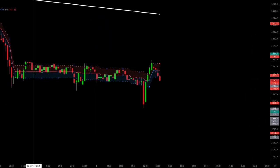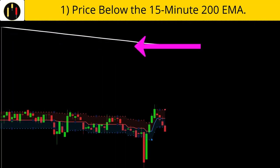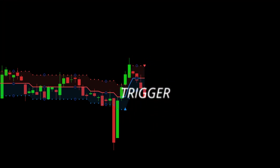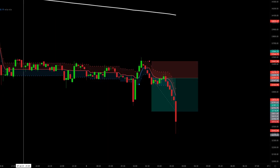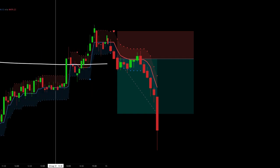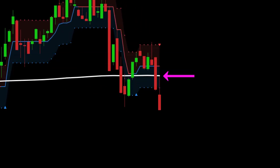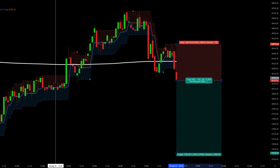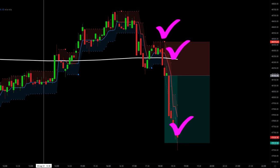Now we flip to shorts. First, price must be below the 15-minute 200 exponential moving average in white. Second, we get a half trend sell signal, which is a red triangle pointed down. This is our trigger candle — please remember to wait for the candle to close. We target two times the risk and this one strikes our target after a quick pullback. One more quick short example: price is closed below the 200 EMA, we have a half trend sell signal, this is our trigger, our target is two to one, and this setup crushes our two to one target.